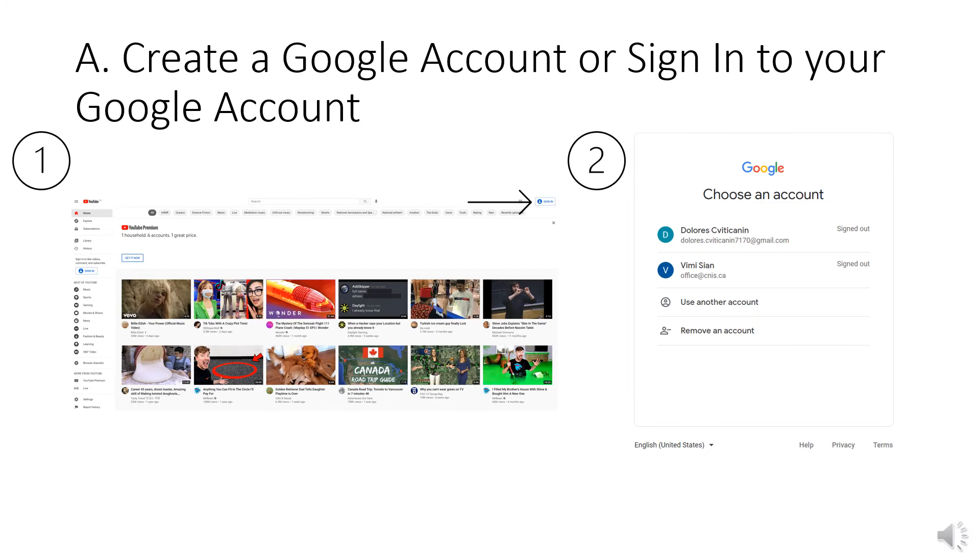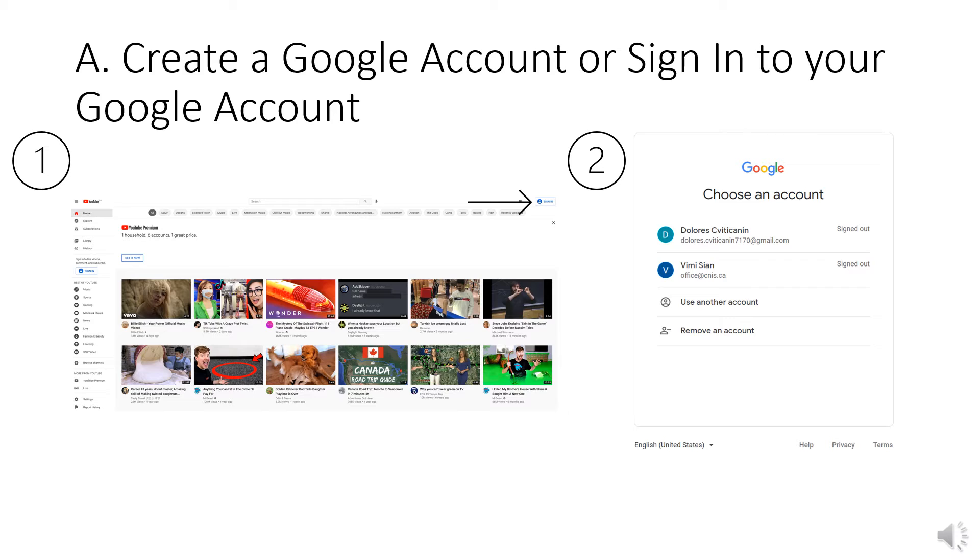So the first thing that you want to do is head over to youtube.com and then migrate to the top right hand corner where you'll see a blue button that says sign in which is shown by the arrow in the first image on this slide.